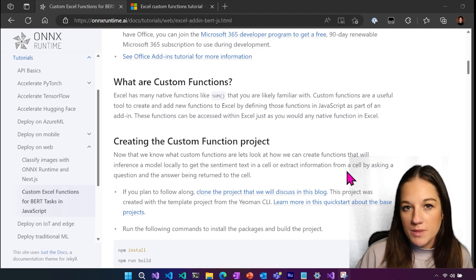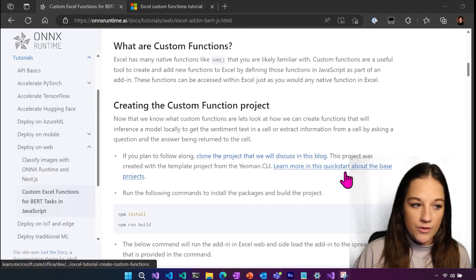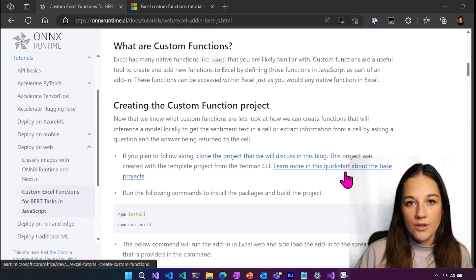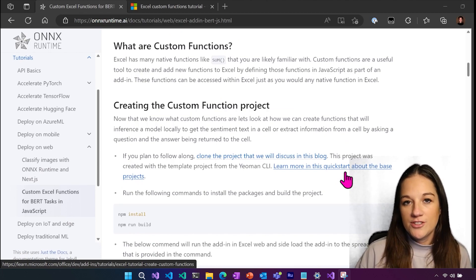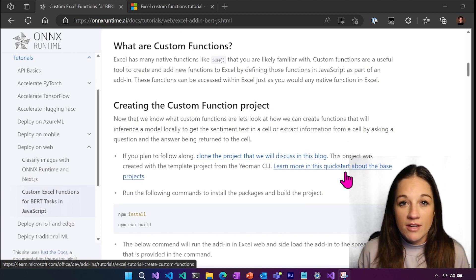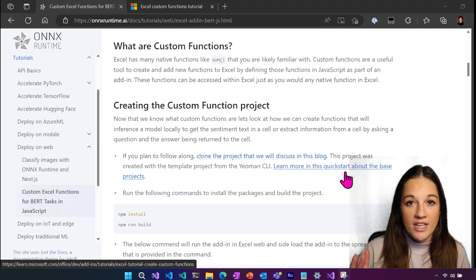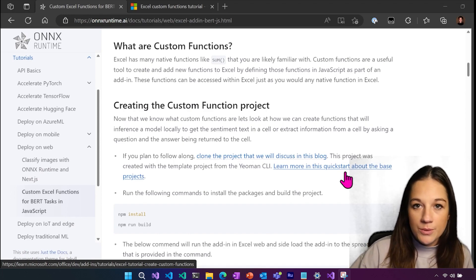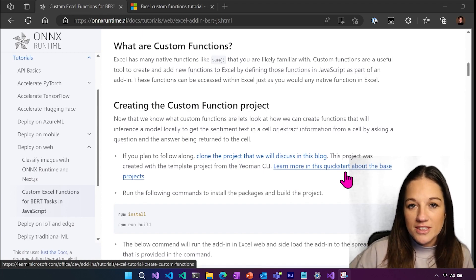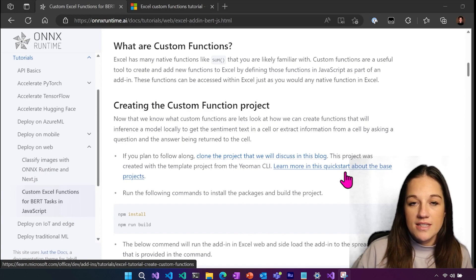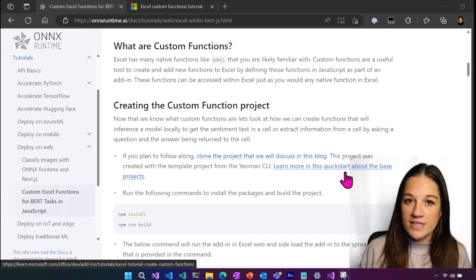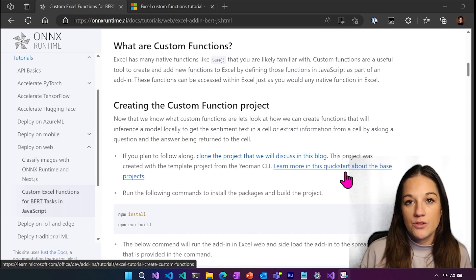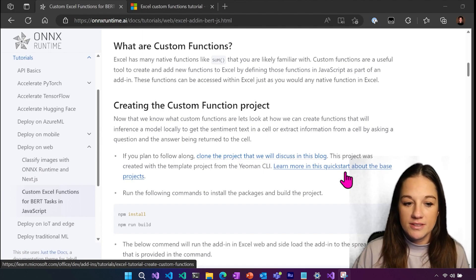So if you're not familiar with what custom functions are in Excel, you're likely familiar with native functions where you can hit equal and sum and it'll add two cells together or different things like that. So this is that same idea. It's a function that's going to work right in Excel, but we're going to create our own that's going to run machine learning models.